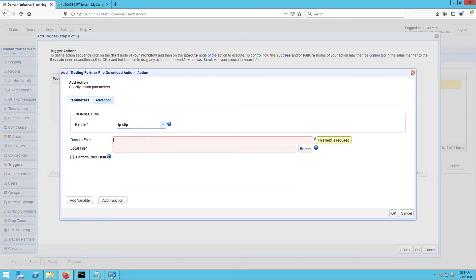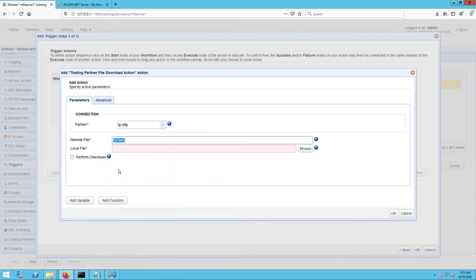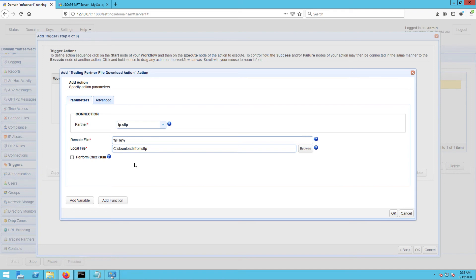Next, enter the file variable into the remote file field and then enter the desired local destination path for the downloaded files. I'm just going to append the name variable to one of my local directory paths like so.